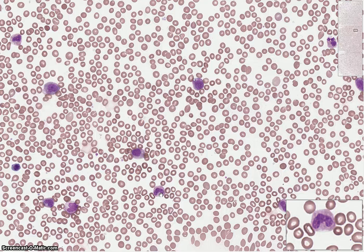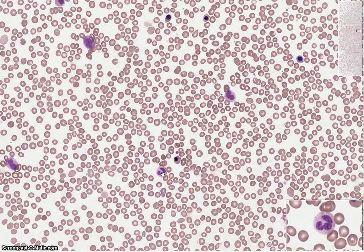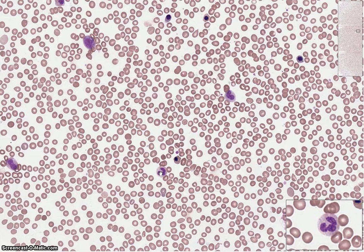Over here is a mature neutrophil. The nucleus is now segmented and the segments are connected by a thin filament. In a mature neutrophil there are anywhere from two to five segments. The chromatin is even more packed now, and you'll see that this cell is noticeably smaller than the previous stages of maturation.